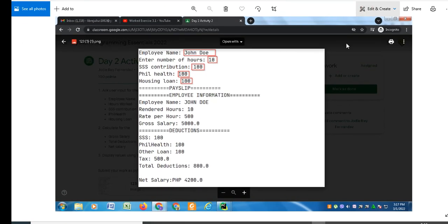Good day everyone, welcome to my channel. In this tutorial video we will answer another requested machine problem by one of our subscribers in Python. Before we start, I would like to say thank you so much to all my viewers, supporters, and subscribers in my channel. Thank you for your support.